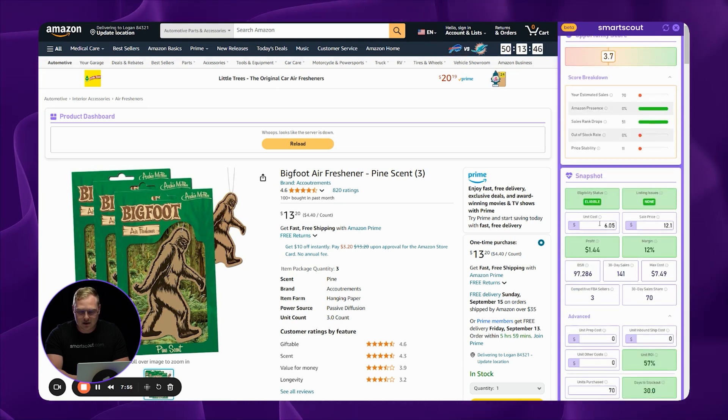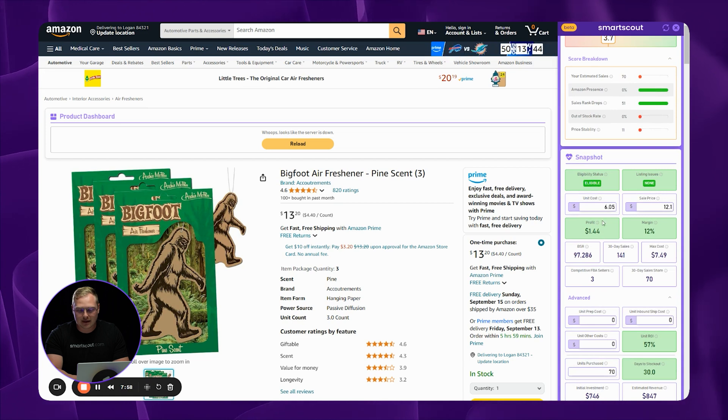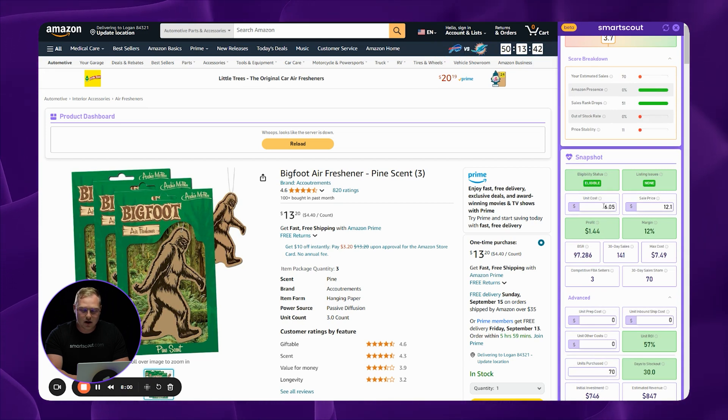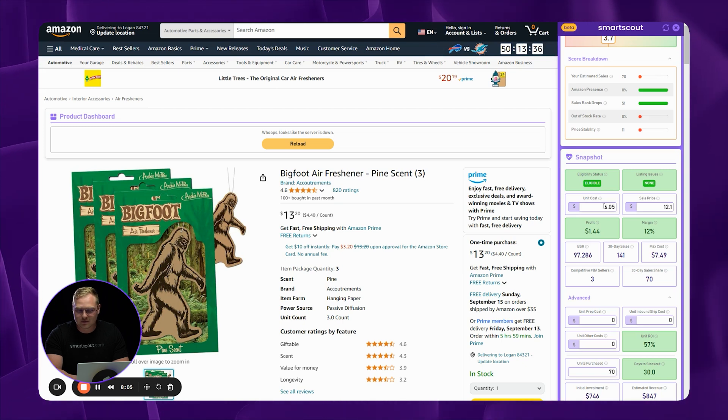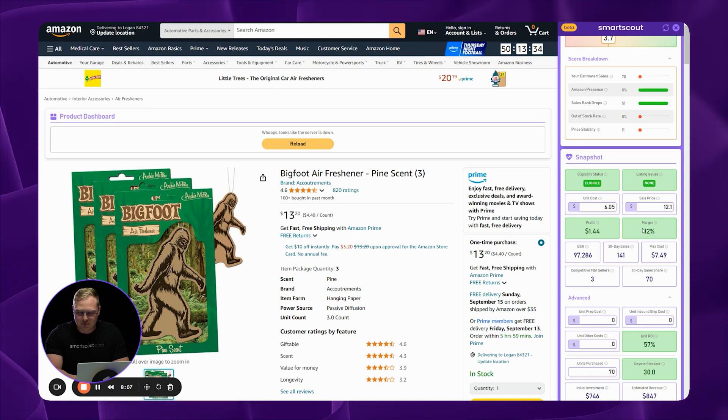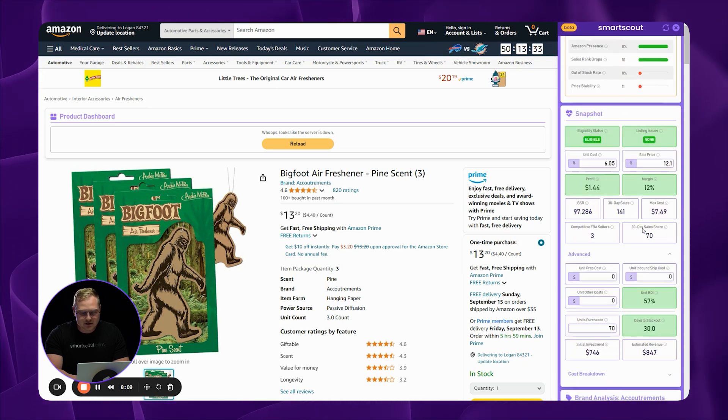And if you look down here, we also have a little calculator that allows you to input different unit costs to show you what your margins would be at a different unit cost. If you were to pick this product up for six bucks, you would have a 12% margin. There's all sorts of fun stuff here for you to explore and to get familiar with.